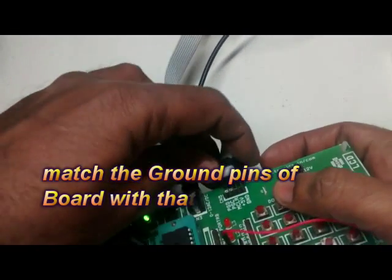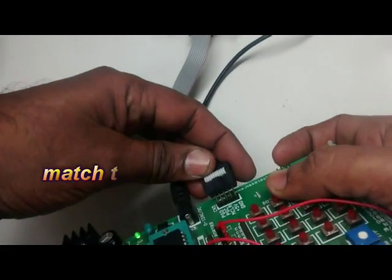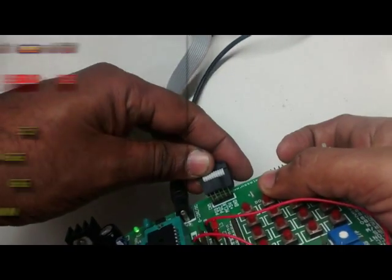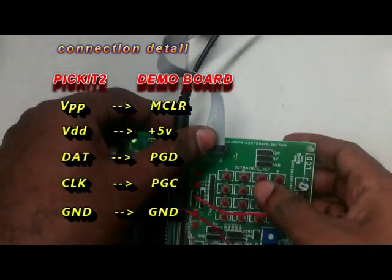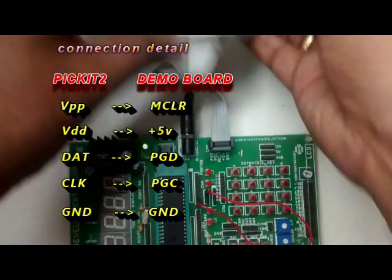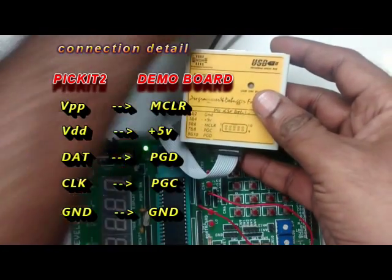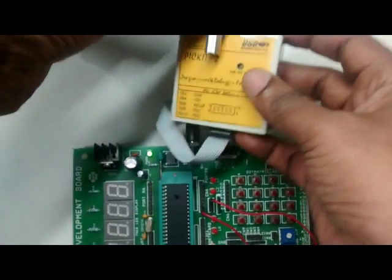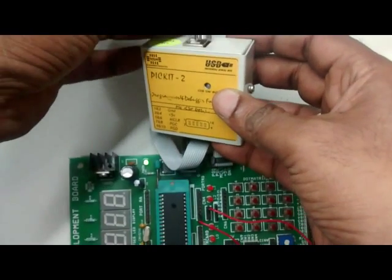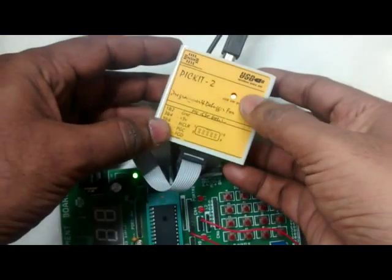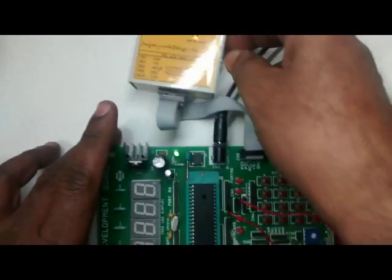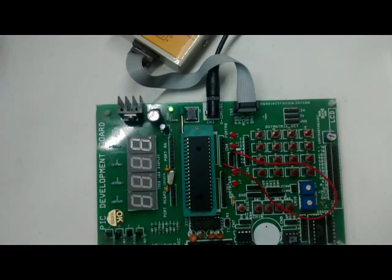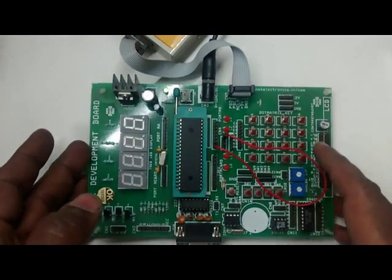Ensure that VPP of PICKIT2 goes to MCLR, VDD goes to plus 5V, DAT to PGD, CLK to PGC and then ground to ground. Now connect the PICKIT2 to USB port of PC. The setup is ready for fusing hex file and testing.